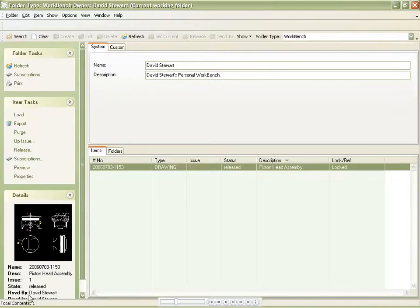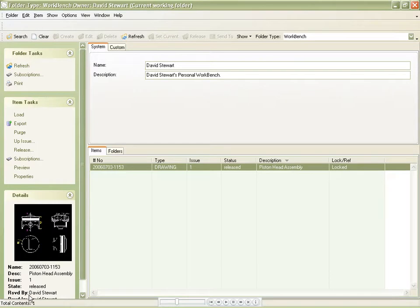Whenever a drawing is stored to DDM, a PDF rendition is automatically created and can be viewed by other DDM users.